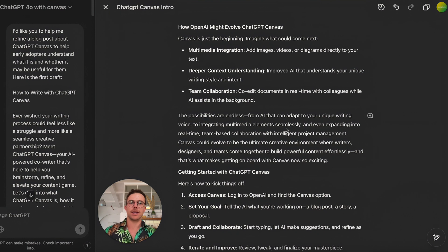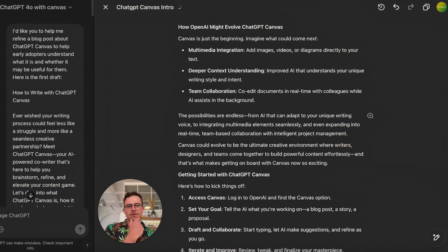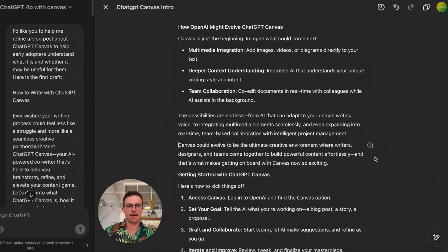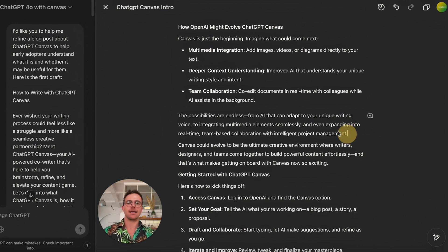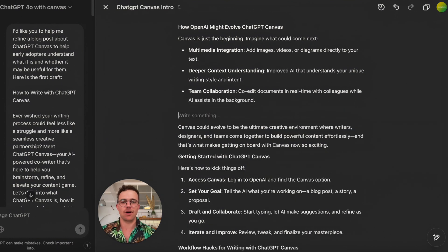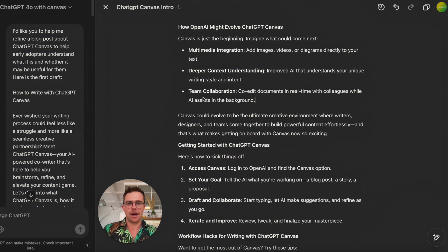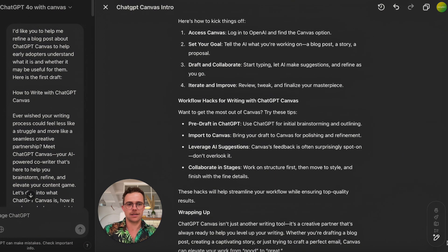It comes back with: 'From AI that can adapt to your unique writing voice to creating multimedia elements, even expanding into real-time team-based collaboration with intelligent project management.' That's too much writing. But this part is good: 'Canvas could evolve to be the ultimate creative environment where writers, designers, and teams come together to build powerful content effortlessly — and that's what makes getting on board with Canvas so exciting.' I like that. I'm going to remove the wordy, overcomplicated part. I'm happy with that. No other suggestions remain.